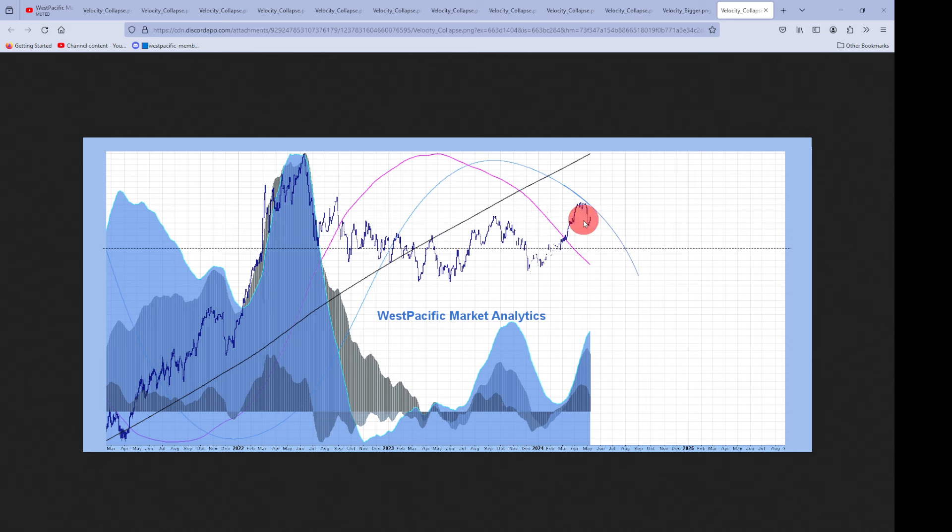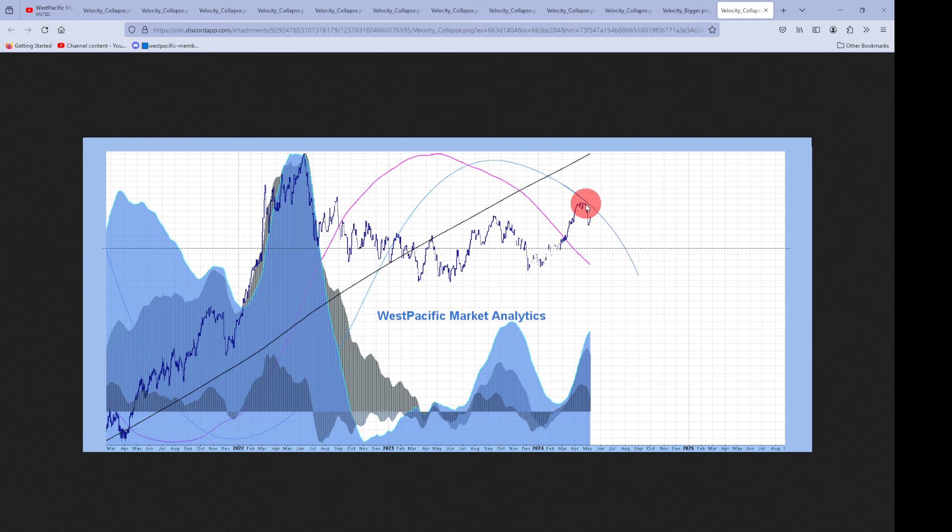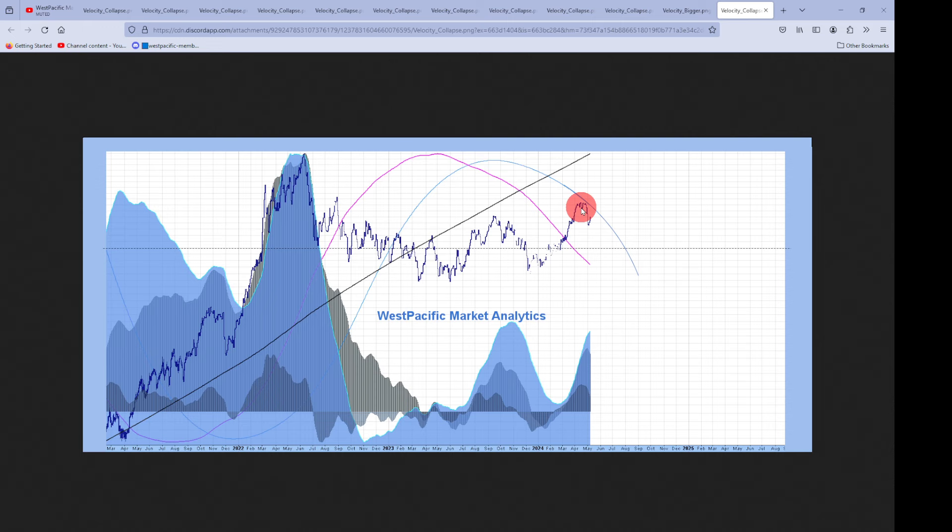But notice here that we've then had commodity just flagged sideways. We got our bear cross here in the momentum channel. We came up, tested, Doc. Momentum is now heading lower into the remainder of 2025. That is saying that the inflation trade from 2020 is over.